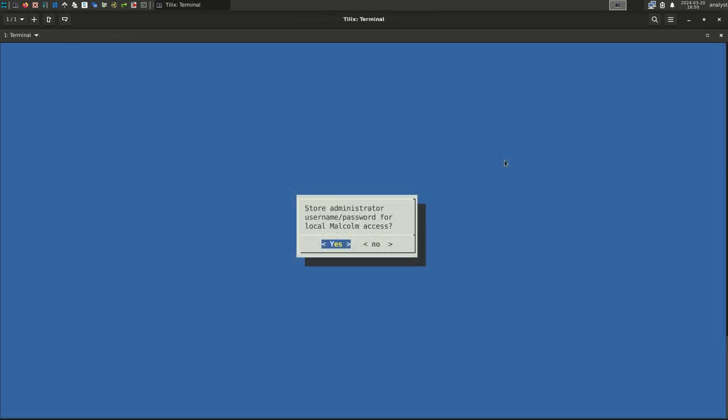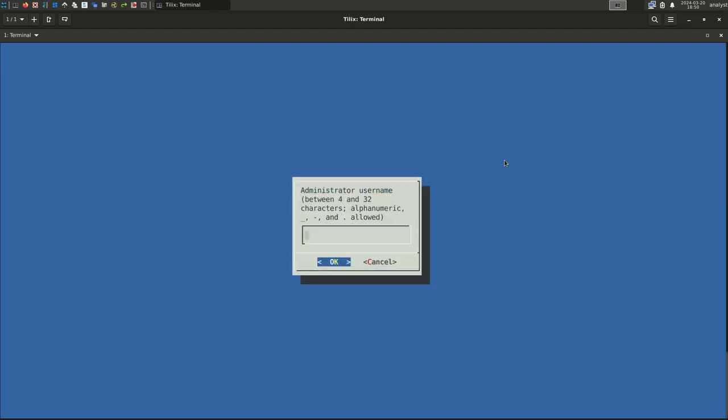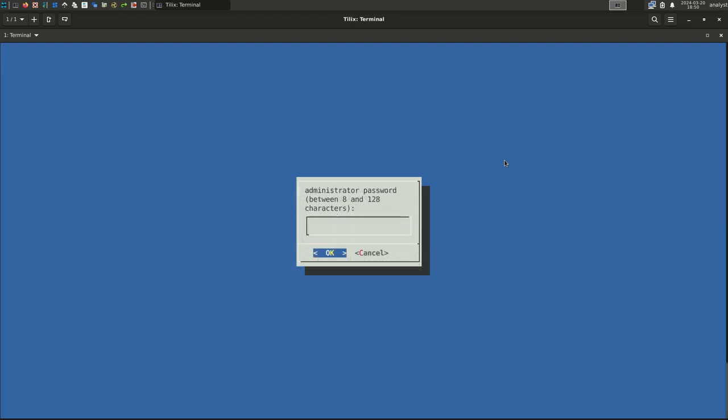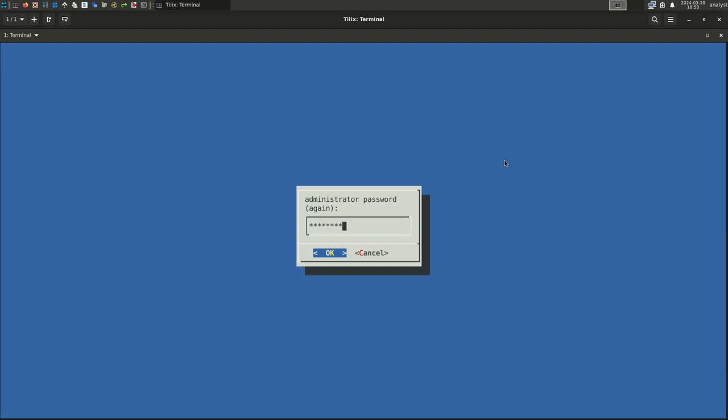Do you want to store a username and password for the primary Malcolm user account? Select Yes. Next, provide the username to use for the account. For this example, we will use Administrator. Select OK. You will be prompted to provide a password for the username you specified in the previous dialog. For security, we recommend using a strong password. You will need to enter the password twice to confirm it. Select OK.